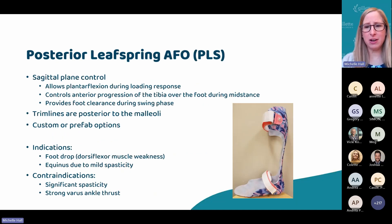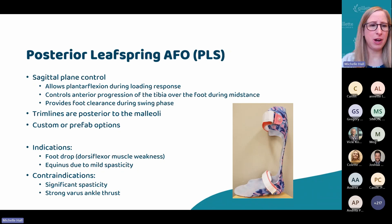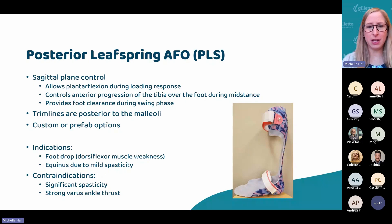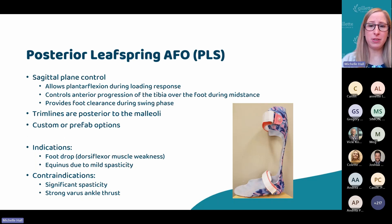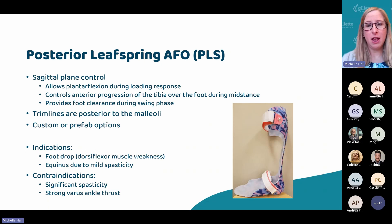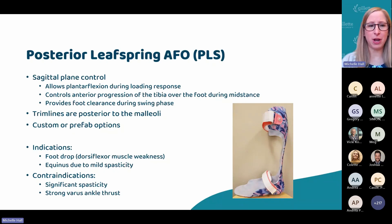Posterior leaf springs — the plastic is cut posterior to the malleoli. It tends to be a thin spring, hence the name, in the posterior aspect. This really provides sagittal plane control, allowing plantarflexion during initial contact through loading response for a more normal first rocker, then it controls the progression of the tibia over the foot through second rocker mid-stance, and then provides foot clearance during swing phase. Some of the prefabricated carbon fiber options, or even custom carbon fiber versions, may additionally in late stance provide a push-off just because of the loading of the spring. The thermoplastic designs don't tend to have that ability, or at least not as noticeably.